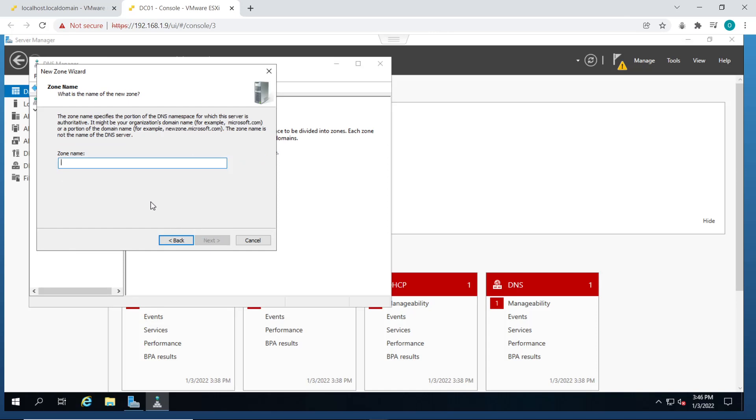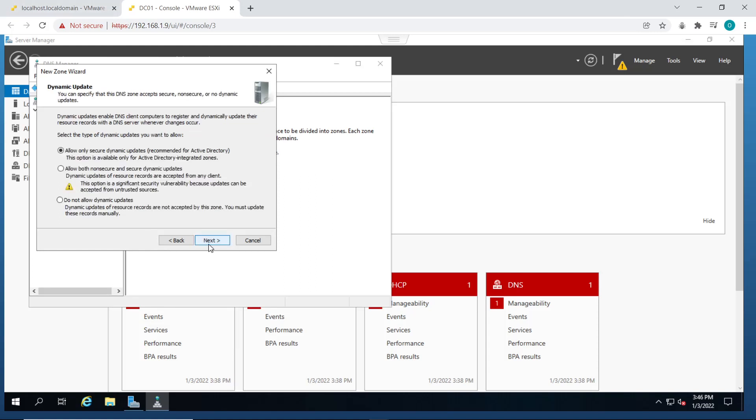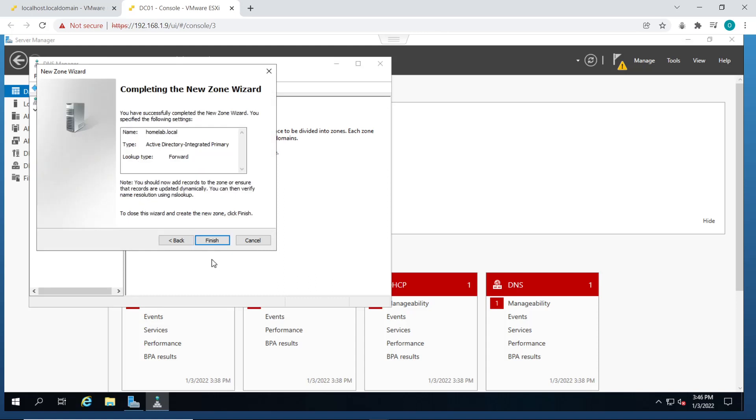Then for the zone name, you put the name of your environment, the name of your domain, which is homelab.local in my case. Click on next. Leave it on allow only secure dynamic updates. This is the recommended setting. Click on next and finish to complete the wizard.